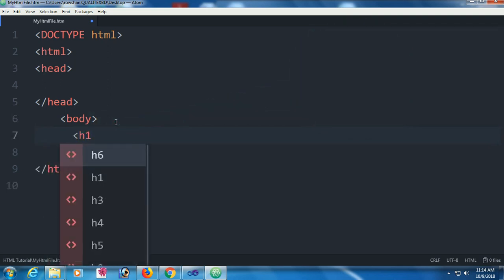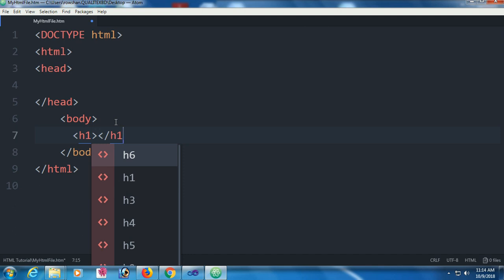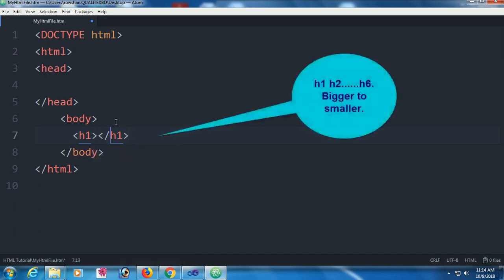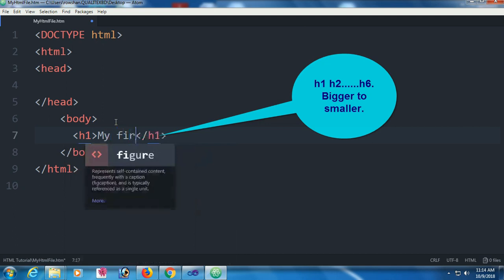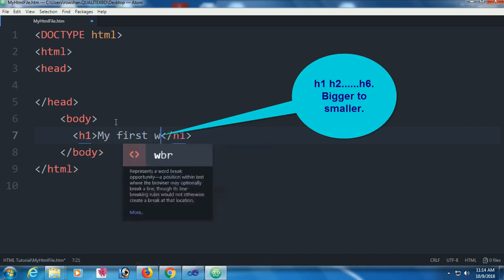Now I'm going to add a heading to this page. H1 - h1 is bigger, h2 to h6 is smaller than h1.